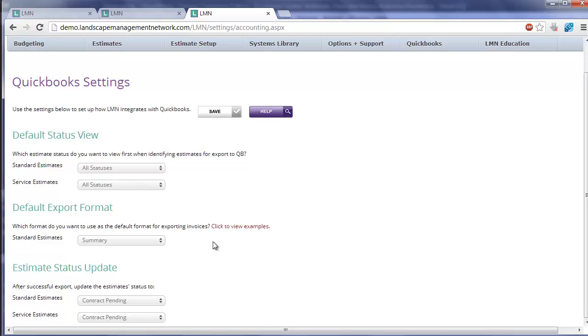The default export format doesn't apply to service estimates. It actually looks at your billing type to determine how we're going to export this, so you don't need to worry about that for service estimates.